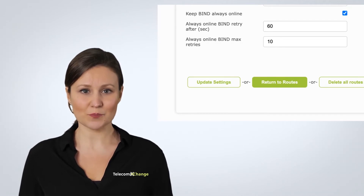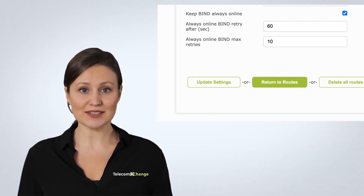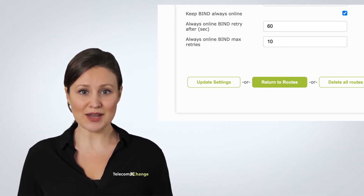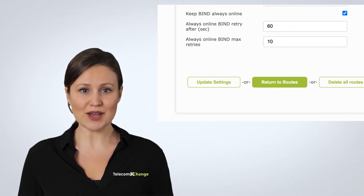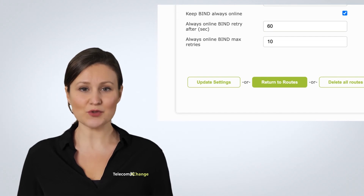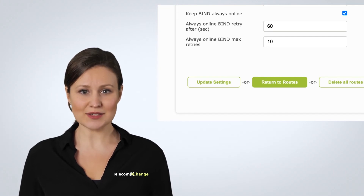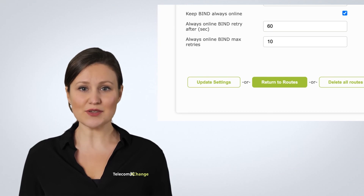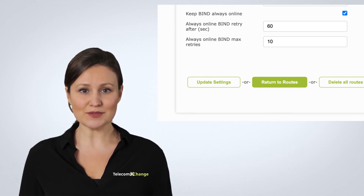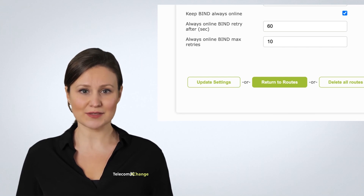By default, the system will try to bind after 60 seconds from when bind offline is detected. The max retries value is set to 10, which means the system will try to rebind a maximum of 10 times, then stop trying if the failure continues. Once you're done configuring these values according to your needs, click the "Update Settings" button for it to take effect.